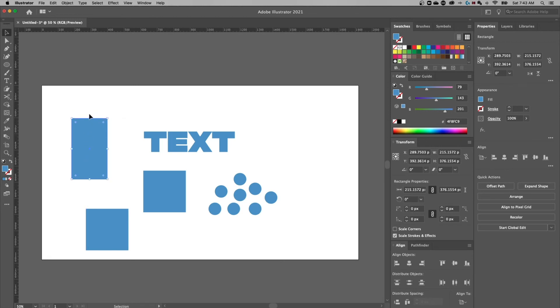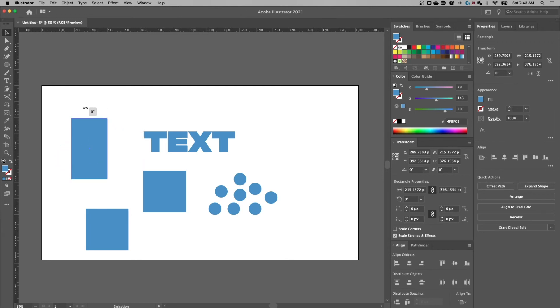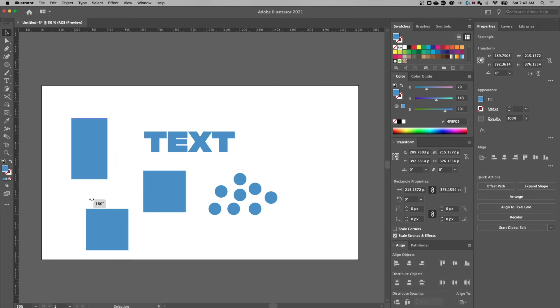The other thing you can do is when you get this rounded double ended arrow, you can actually rotate your object and then holding shift once again, proportional in line, right, it's going to do every 45 degrees.